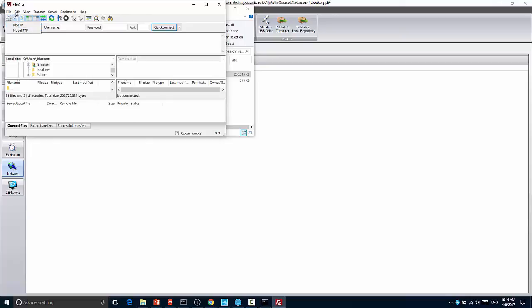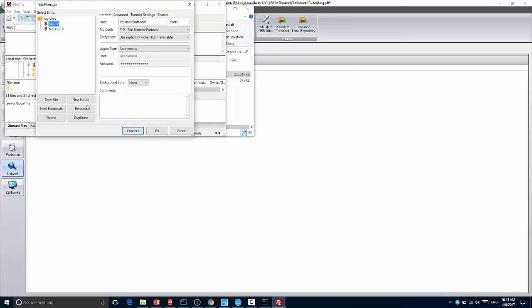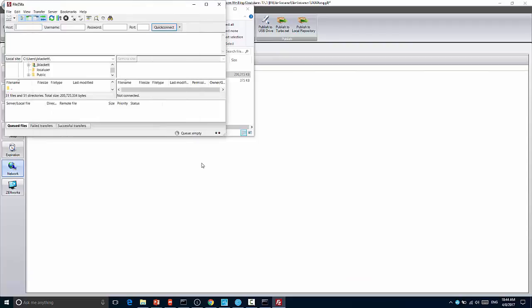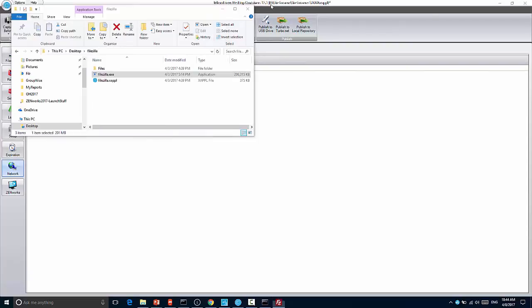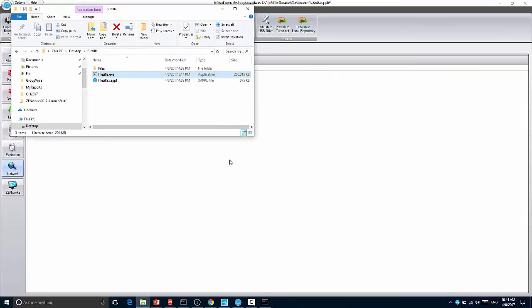And if I go in and I make a change, for instance, I'll come into Site Manager and I'll add a new site called MF and add ftp.microfocus.com and say OK. Then when I close this application, you'll see it saves the container state, basically saving the sandbox to my Turbo Hub. I can now take that executable, go to another machine, run the same executable, and it will pull down my sandbox.